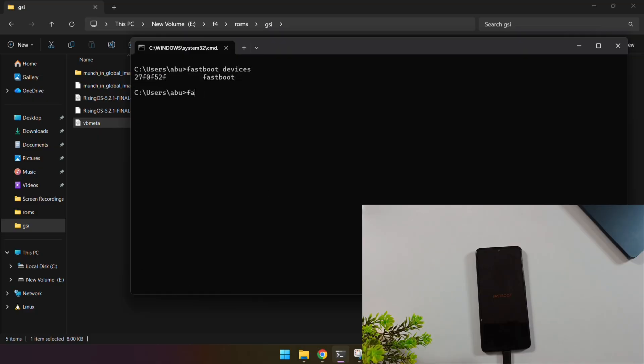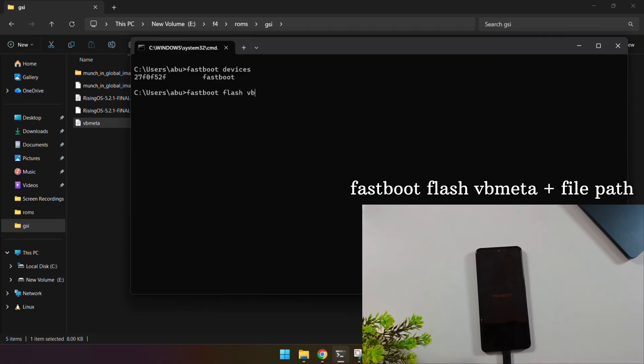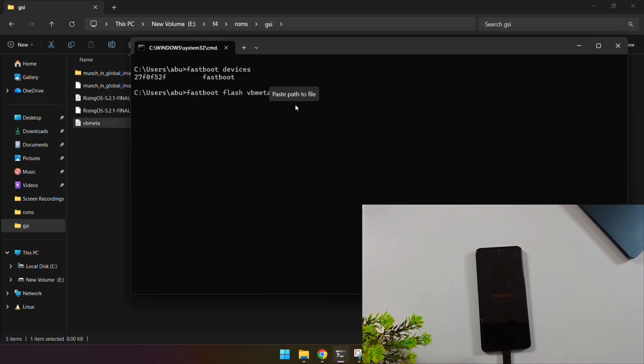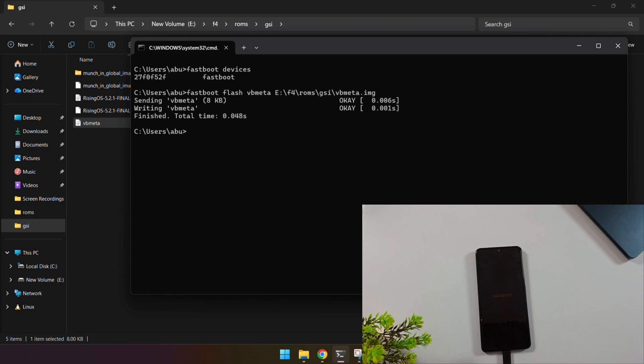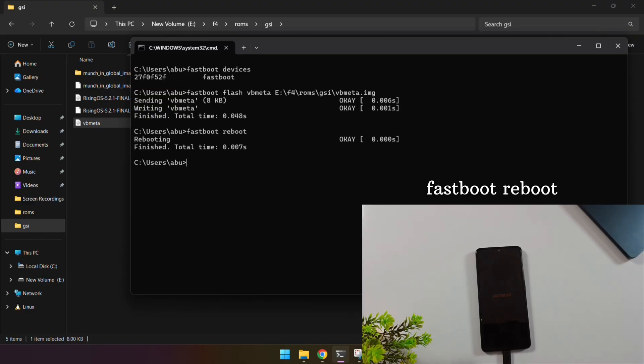Now, flash the VBmetafile with this command: Fast Boot Flash VBmeta, then drag and drop the VBmeta.image file into the Command Prompt and hit Enter. If that flashed successfully, reboot your phone into the system with this command: Fast Boot Reboot.